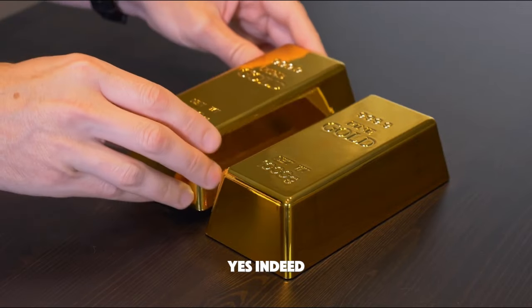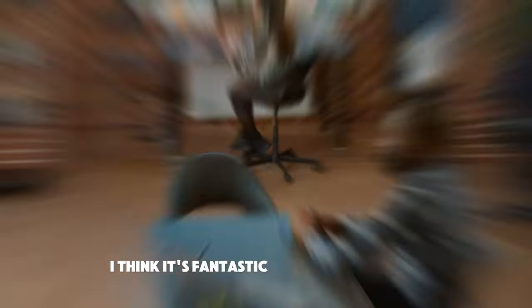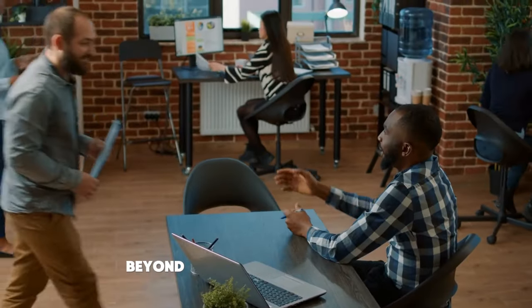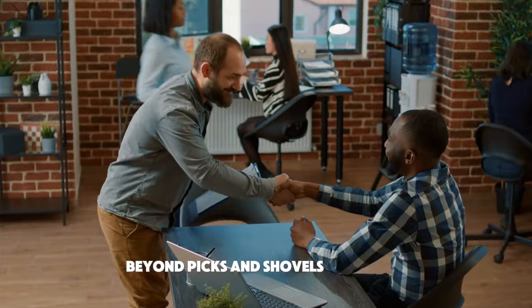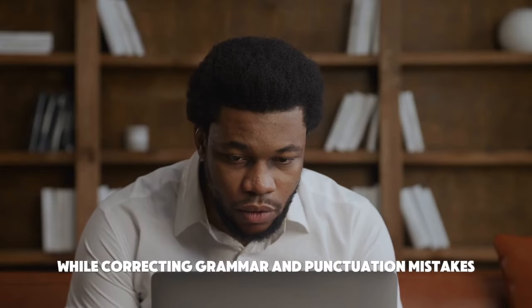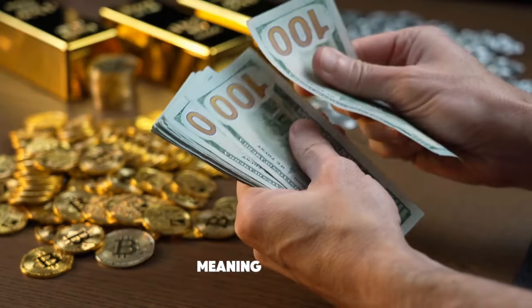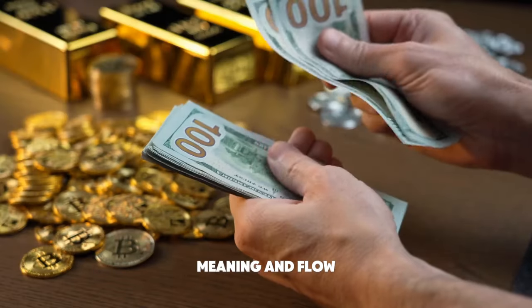To tell the truth, I think it's fantastic that it's expanding beyond picks and shovels. Hopefully, I do have Oracle subscribers. This revised version keeps the original length, meaning, and flow while correcting grammar and punctuation mistakes.